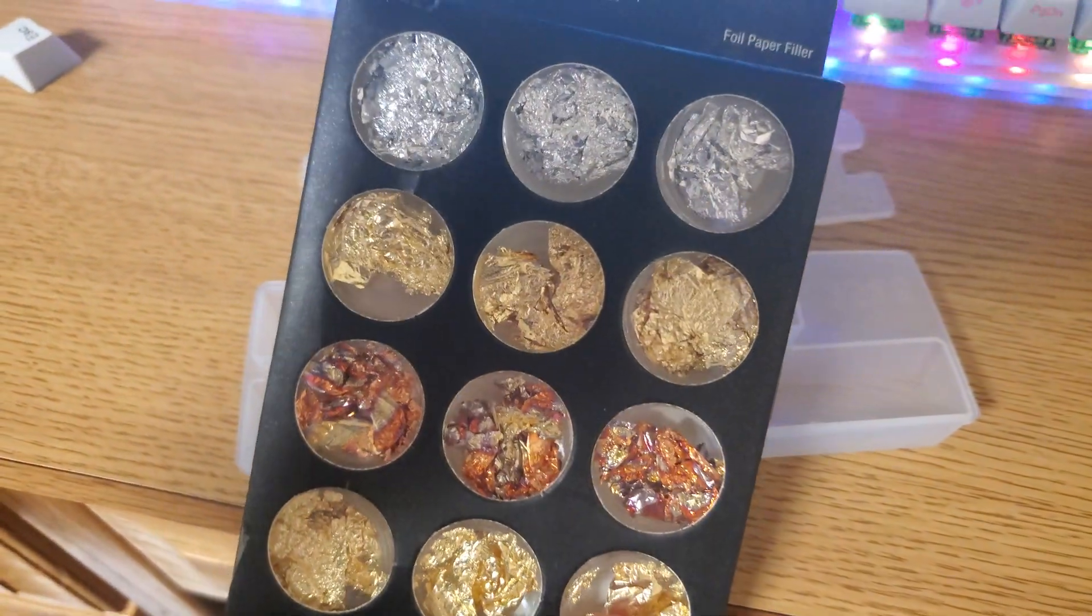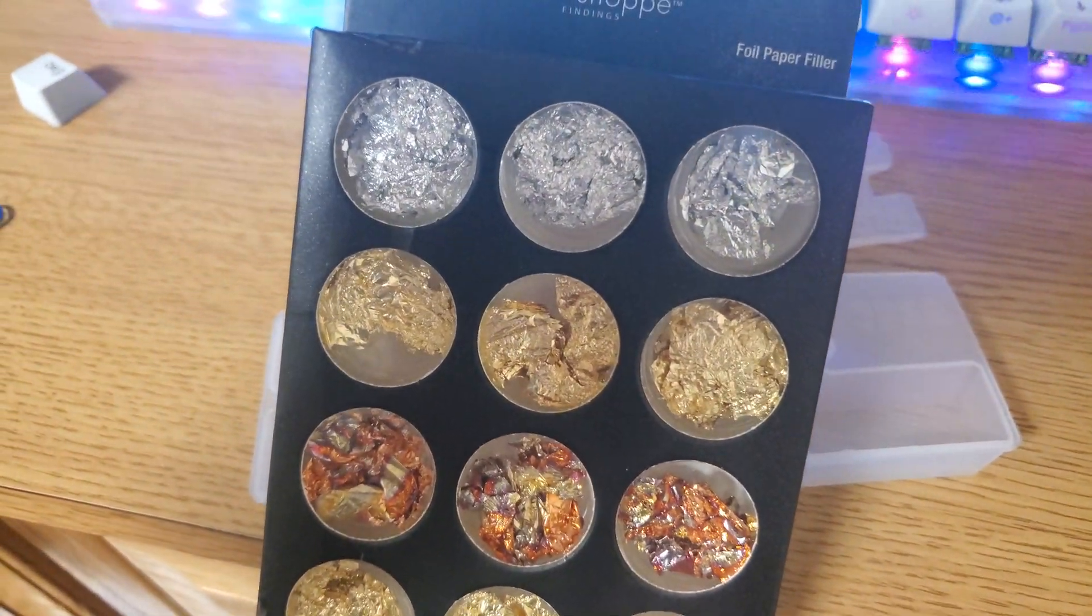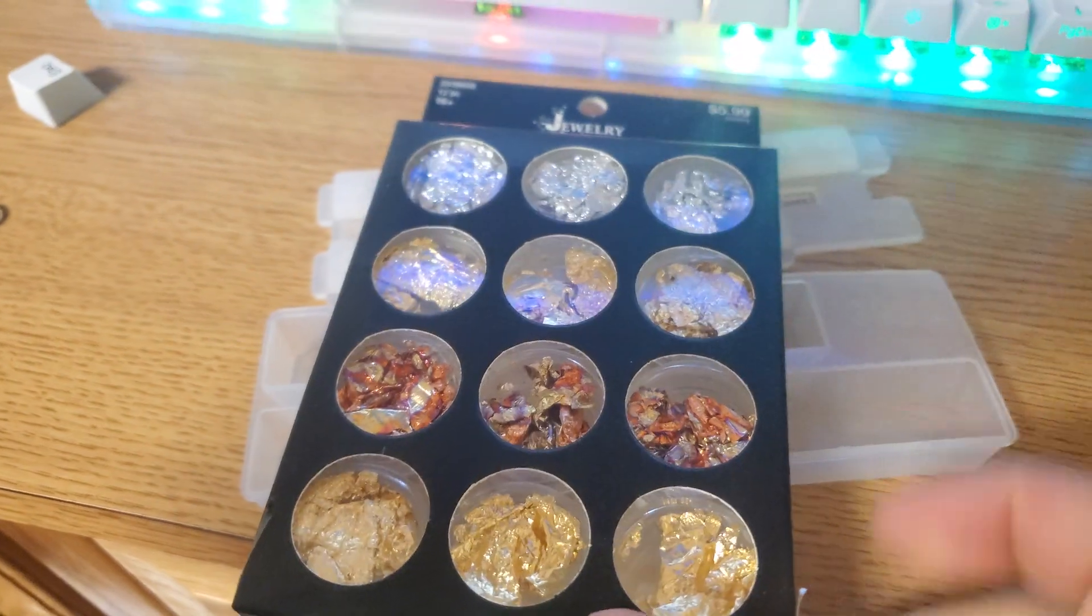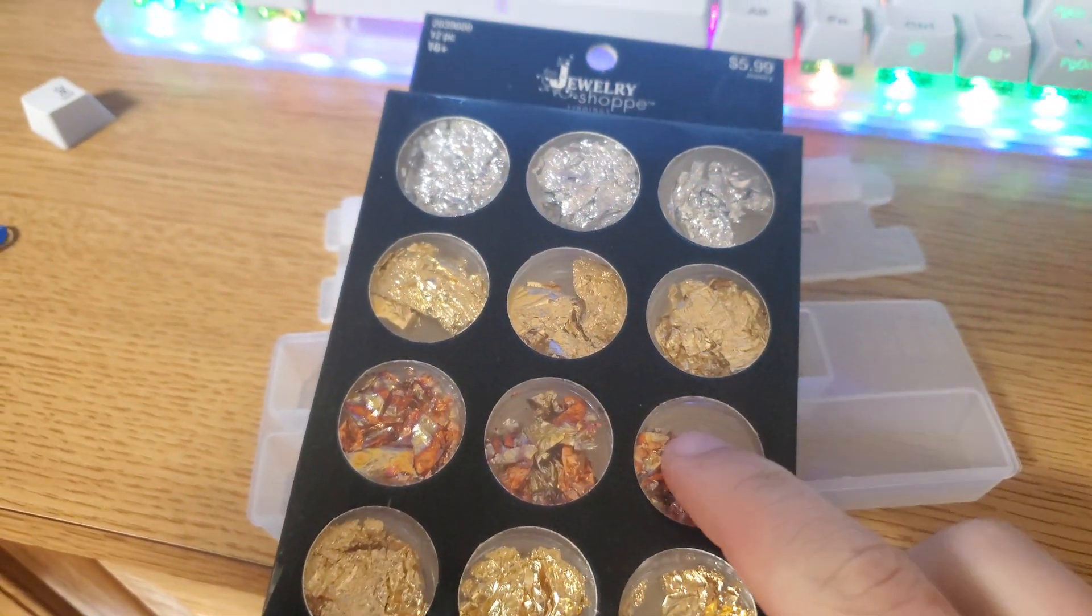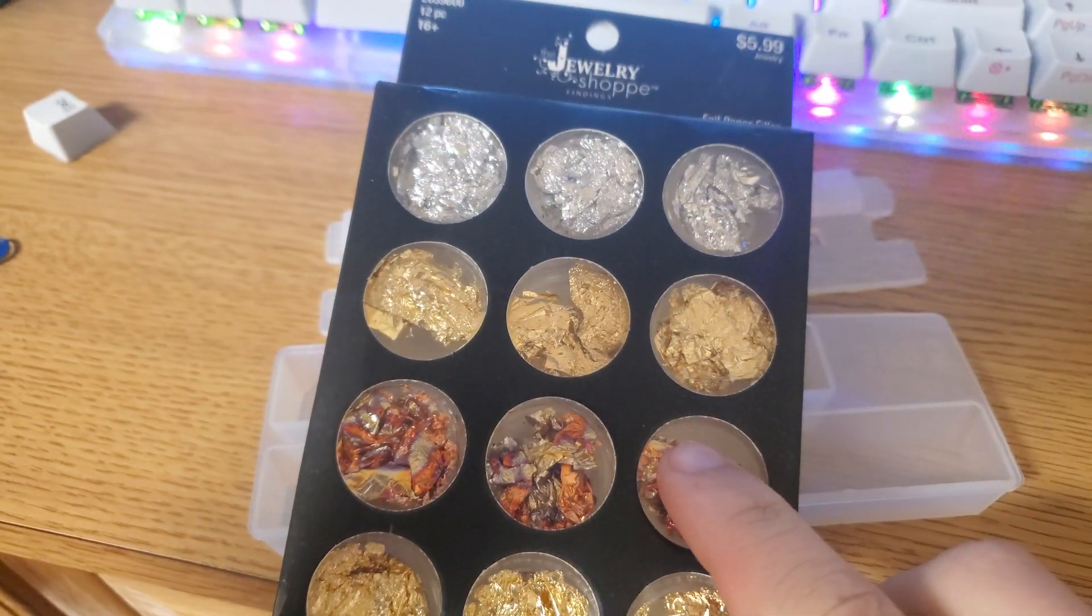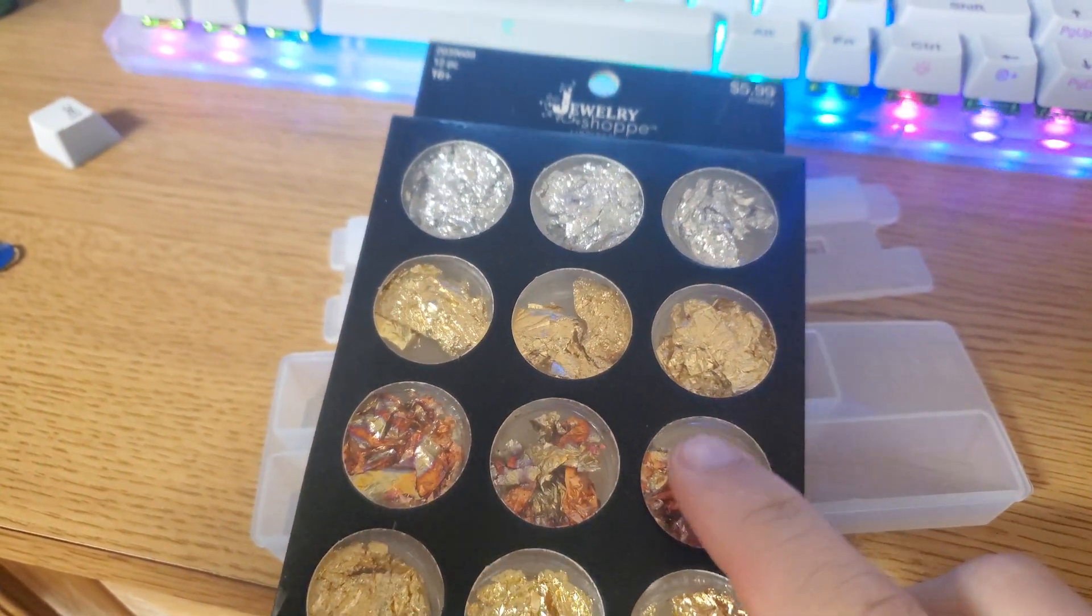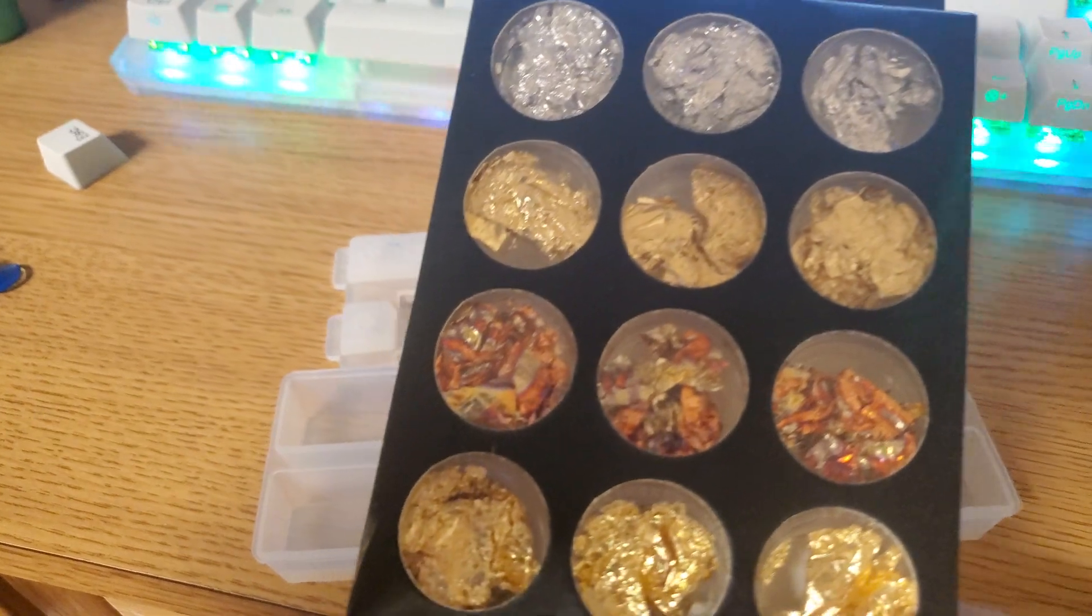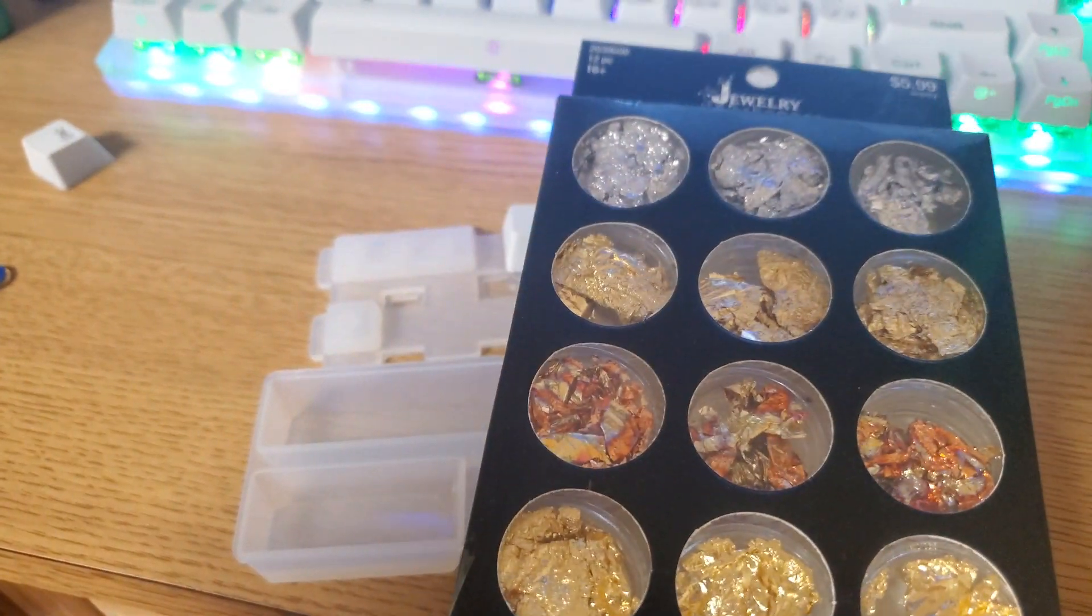I was able to buy these platings from Hobby Lobby, this whole pack was only about five dollars, and I think they look really cool. For this project, I like bronze, so I want to experiment with that.